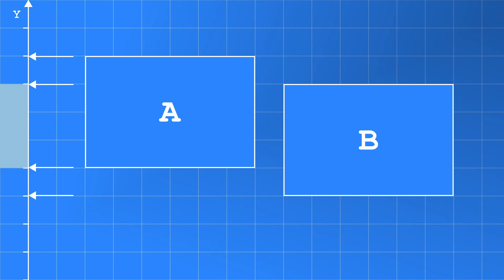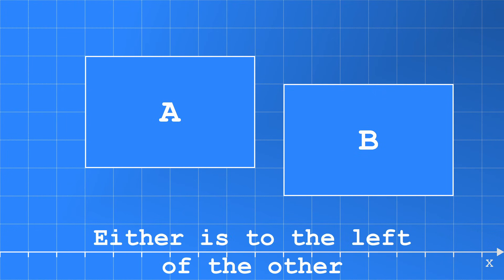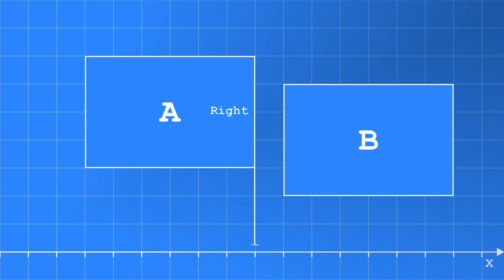But remember as long as we can find one axis to separate them, then they are not touching. Let's try the X axis. We check if either is to the left of the other. So is the right of A less than the left of B? Yes it is. This means they do not touch on the X axis. We have found the axis of separation proving they do not touch.